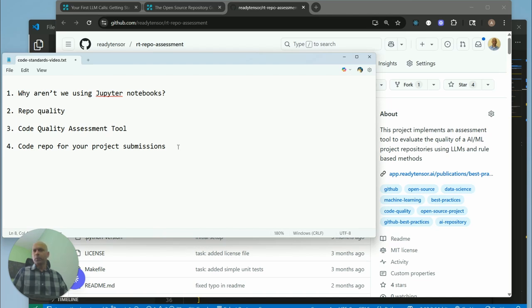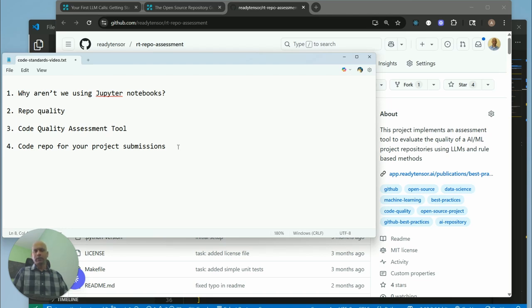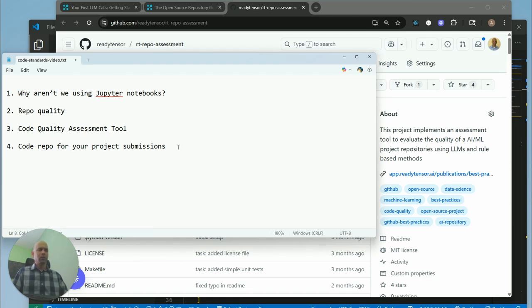If I don't see the level of professionalism and quality that I would expect from my team, you'll most likely get disqualified right there. This is a pretty common thing hiring managers do in the AI/ML space—they will check your GitHub profile and the quality of your work. So that's what we're trying to teach you: not just the concepts of agent API, but also the level of rigor and professionalism expected of you.